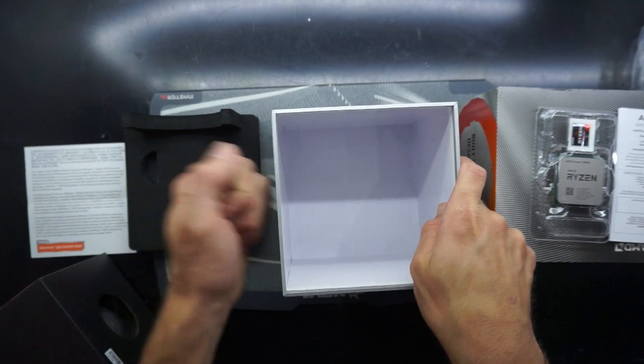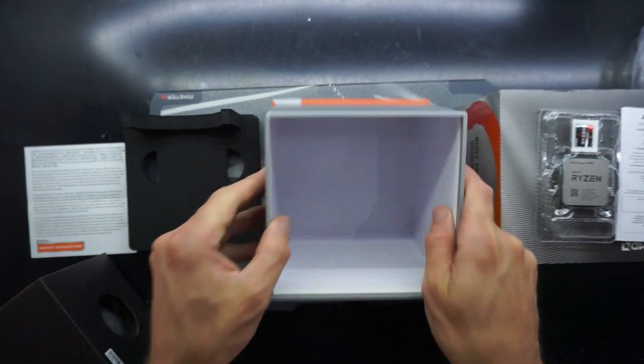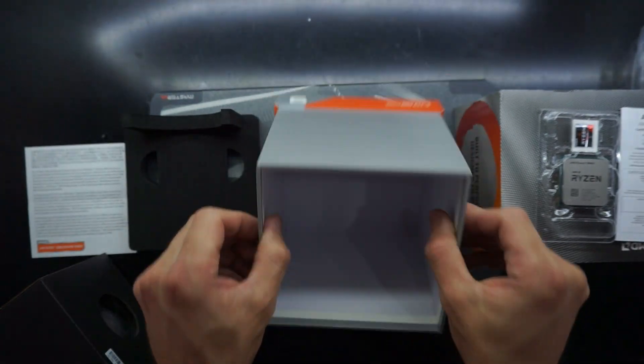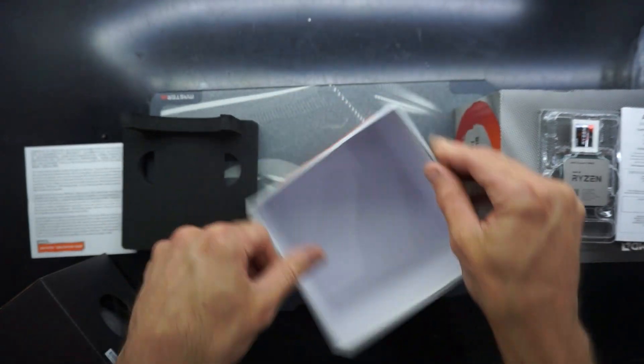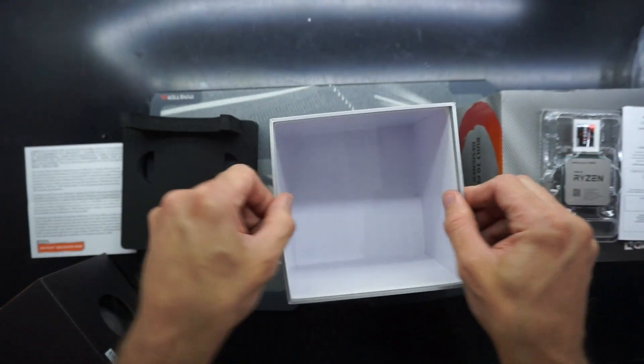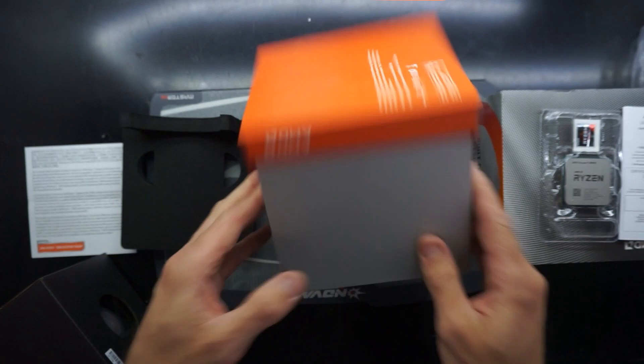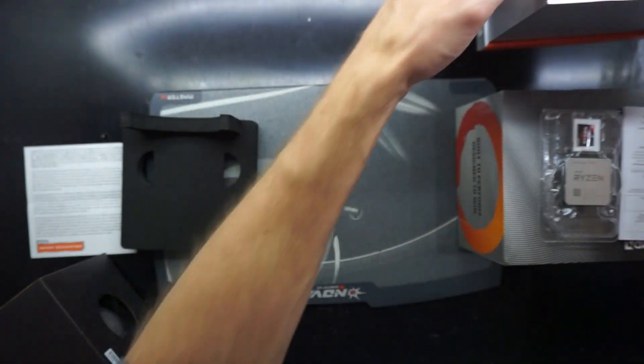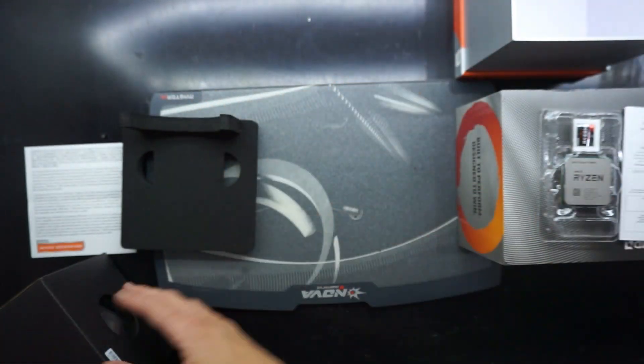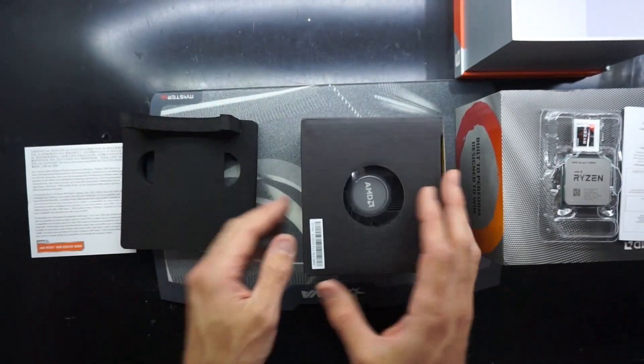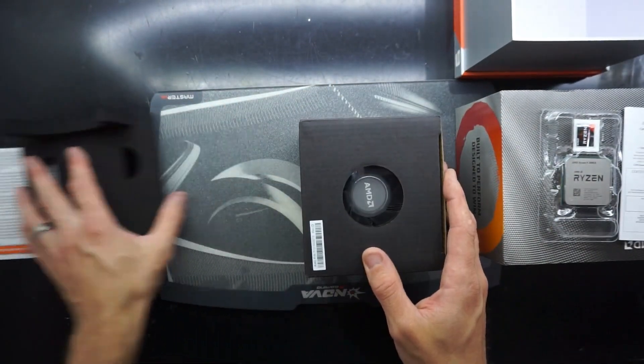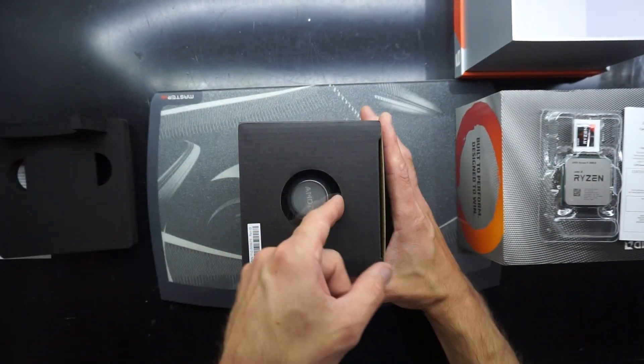I'm still surprised how thick this box is. Then again I shouldn't be really surprised. The Threadripper packaging was pretty darn crazy, and this is the pinnacle of the AM4 socket right now.